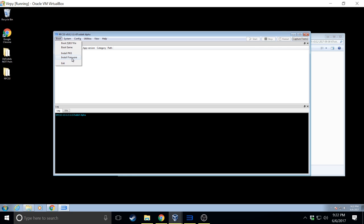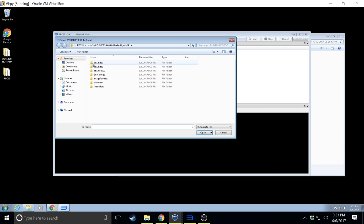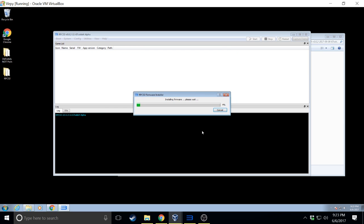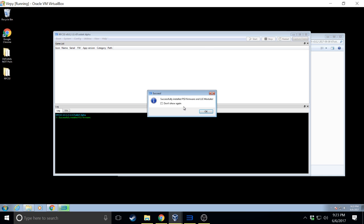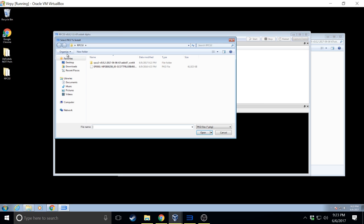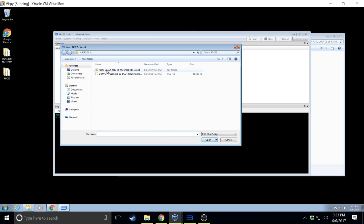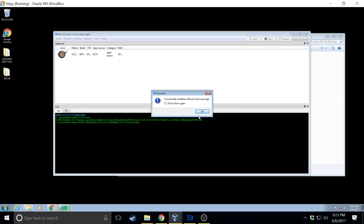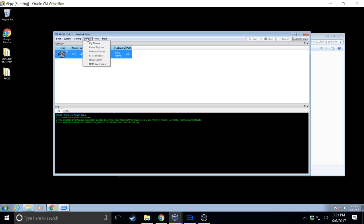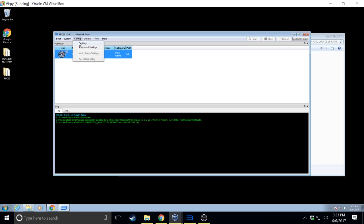Okay so the first thing you'll want to do once you have rpcs3, you'll go to install firmware and you'll want to navigate up to where you see ps3updat.pup and click okay. It'll go through the install process. Once it's done click okay. Then we want to install Scott Pilgrim. So you'll go to file, install package, boot install package. Click on your Scott Pilgrim. Click okay. There we go. You want to make sure it's the latest version of Scott Pilgrim is 1.03. It doesn't really matter which version you use but this is the latest.